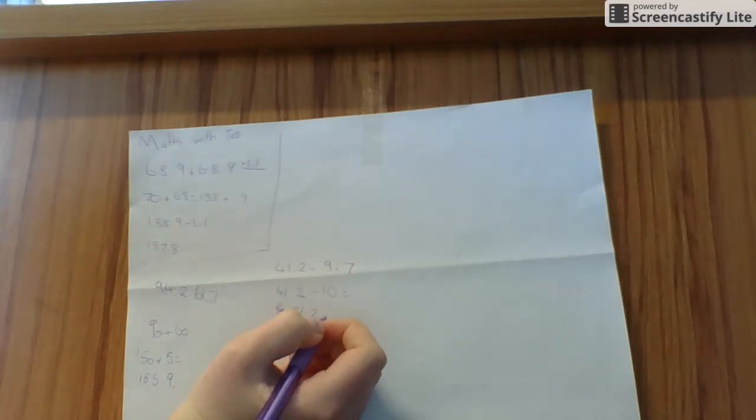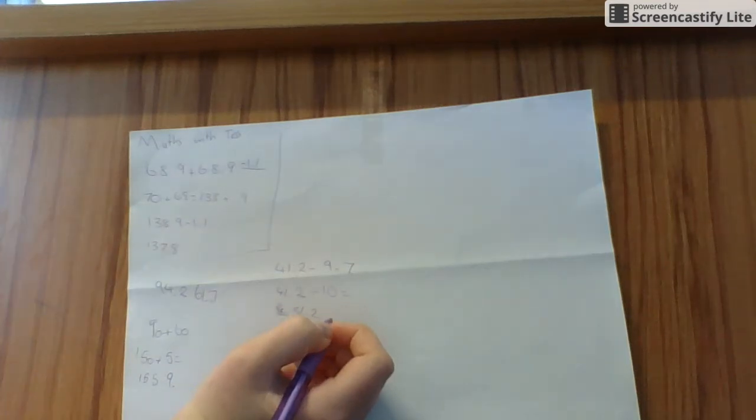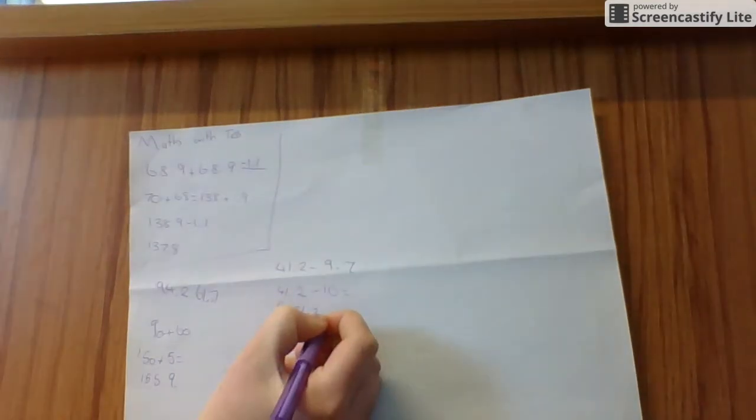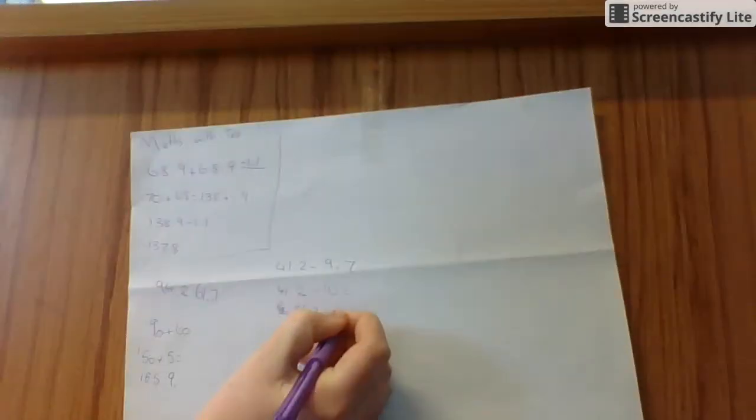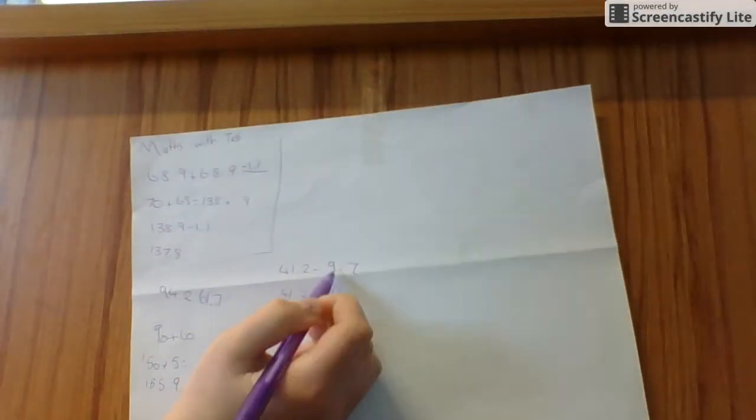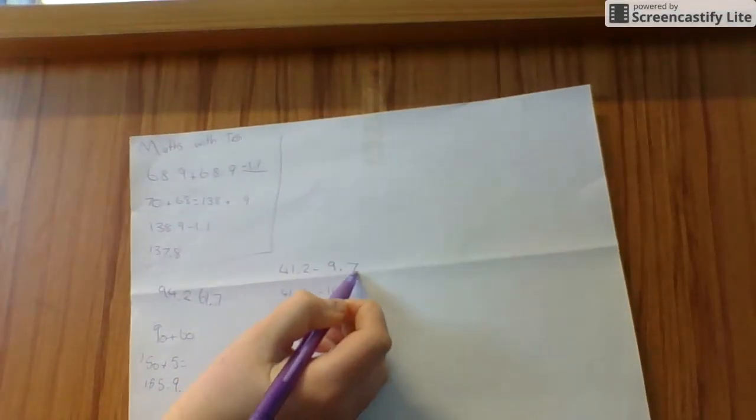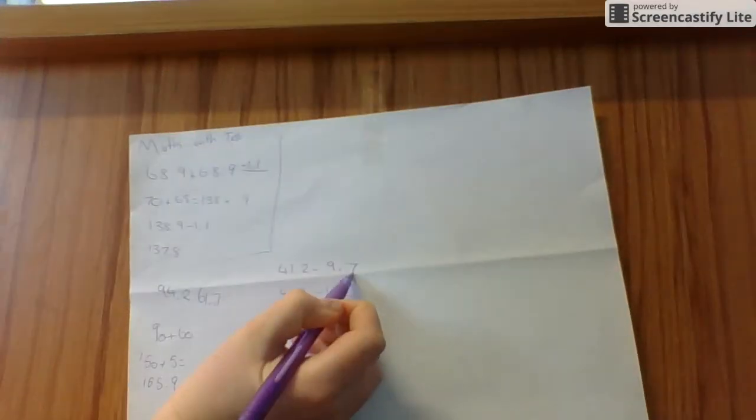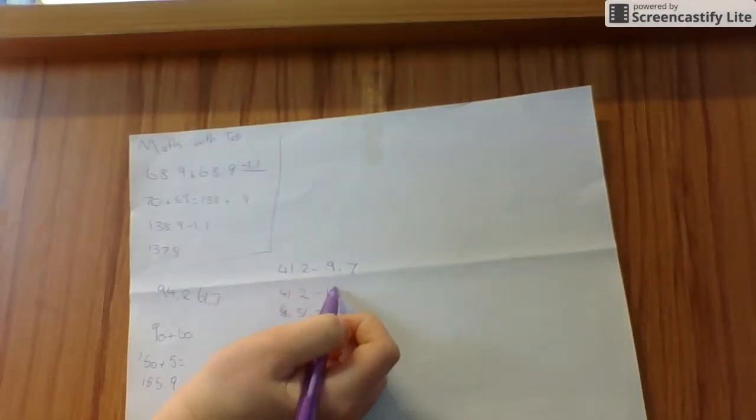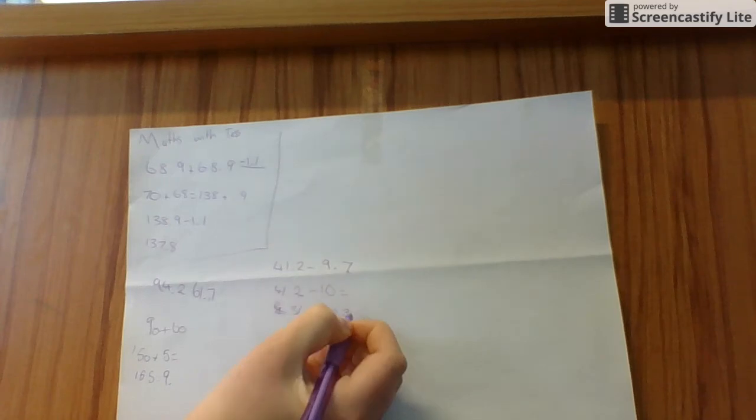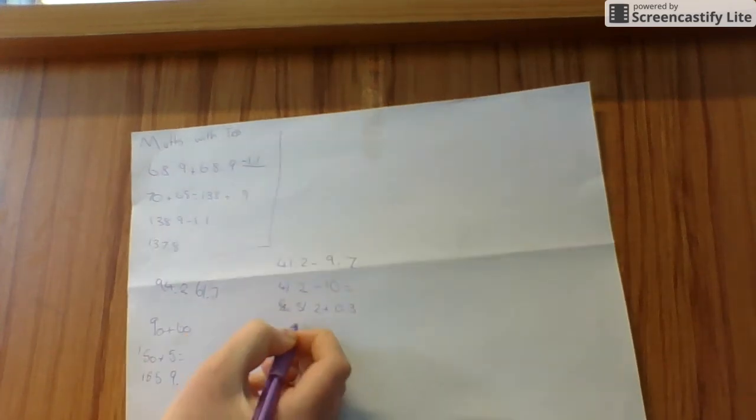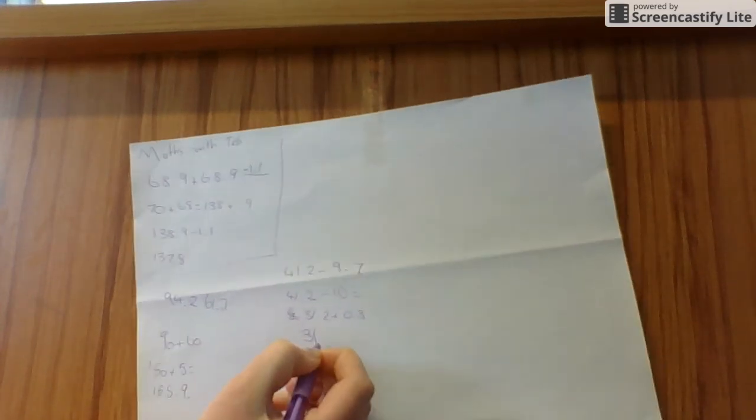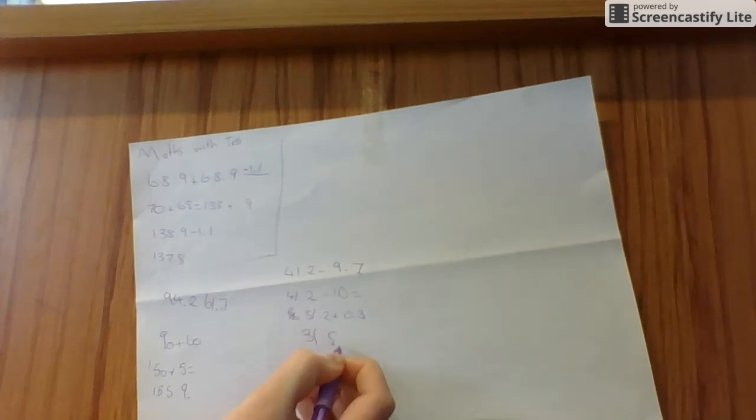No, sorry. Plus 0.3, plus 0.3 because I added on 0.3 to the 9.7 to make it 10. So I'm going to plus on 0.3, which equals 31.5.